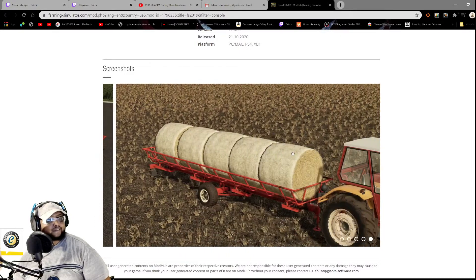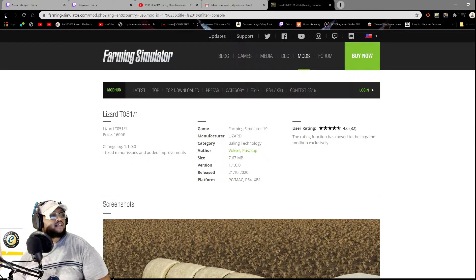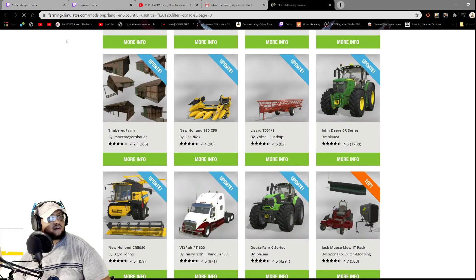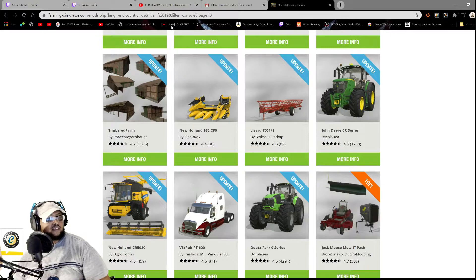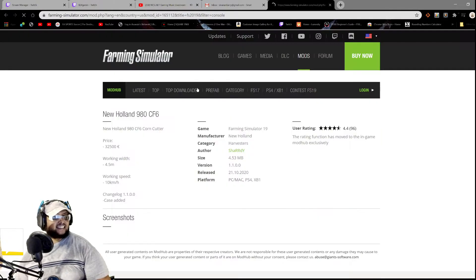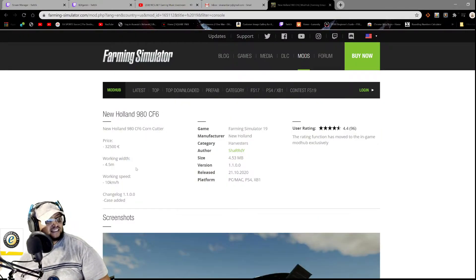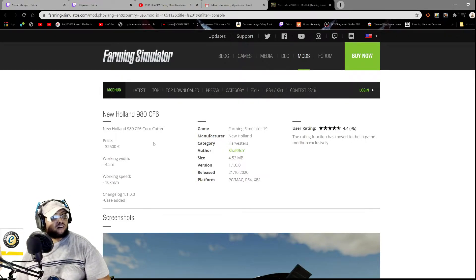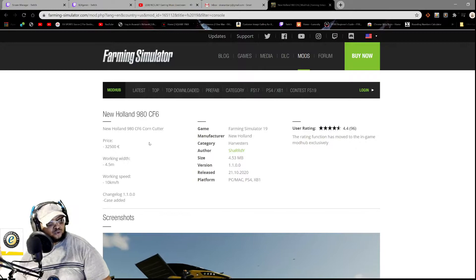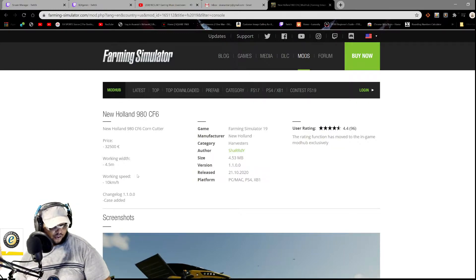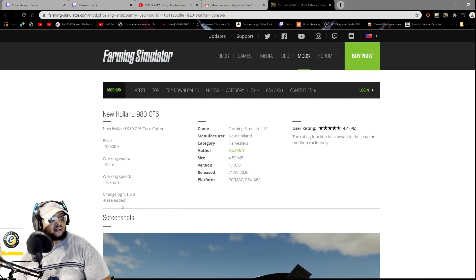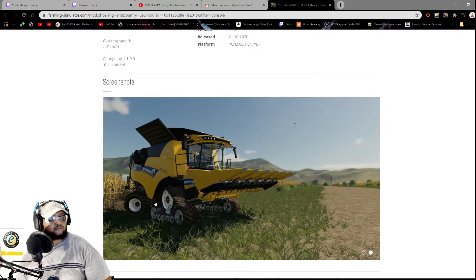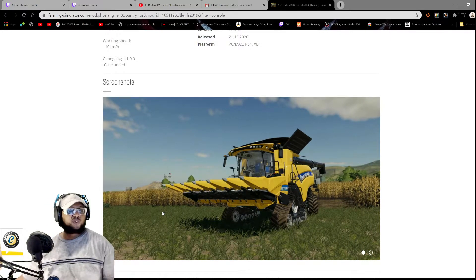All right. Let's see what we have here again. We have the New Holland 980 CF6 corn cutter, price 32,500, working width 4.5, working speed 10 kilometers. And changelog: Case added. All right, cool, cool, cool.